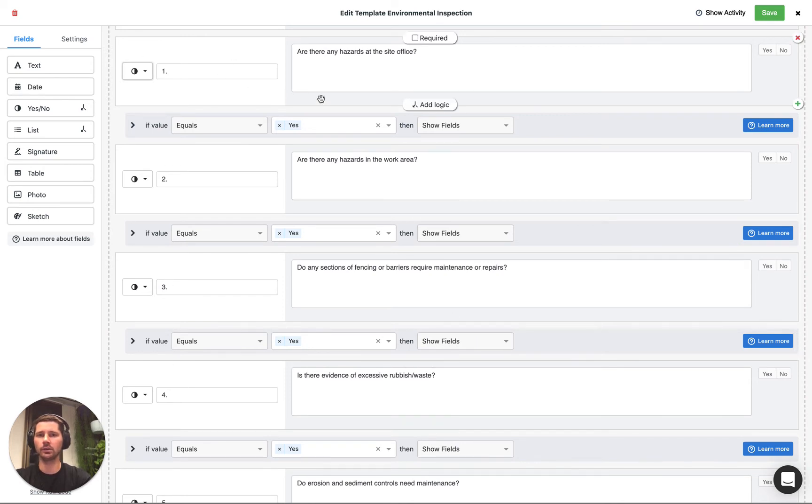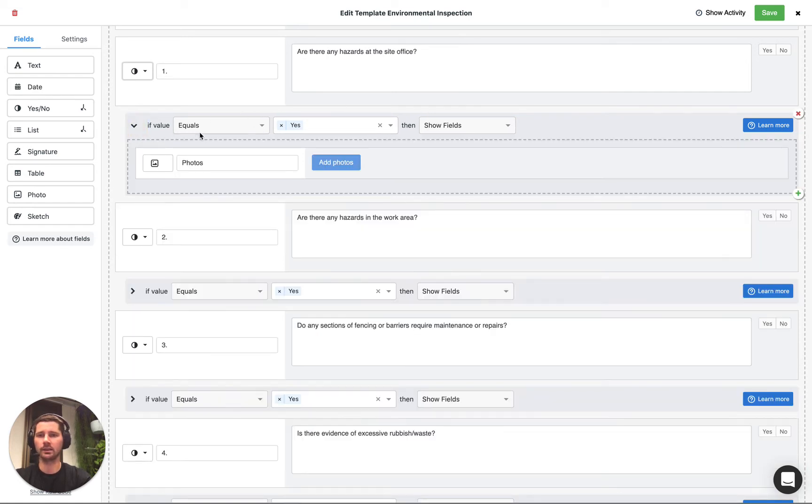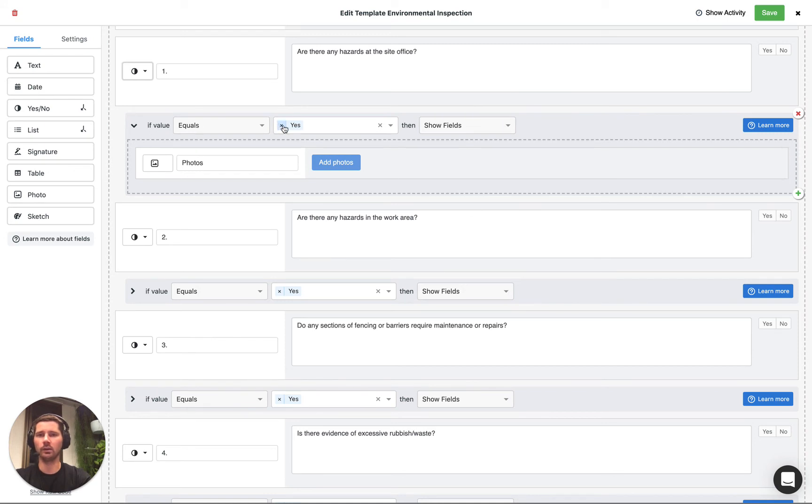Each of the questions has its own logic block that's been added. Just click add logic and we've had this additional logic block displayed. We've just said that if the value equals yes then we're going to show these fields.